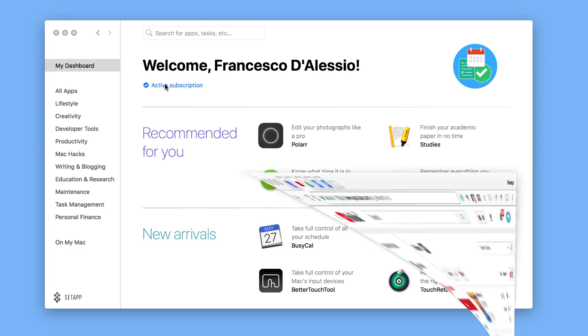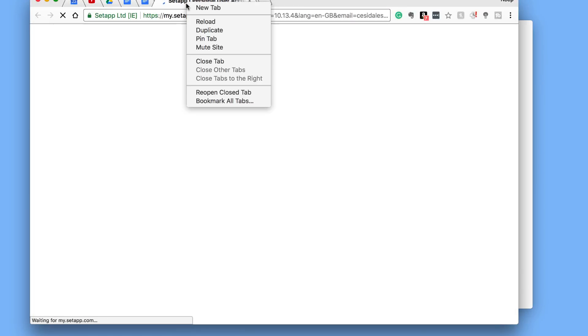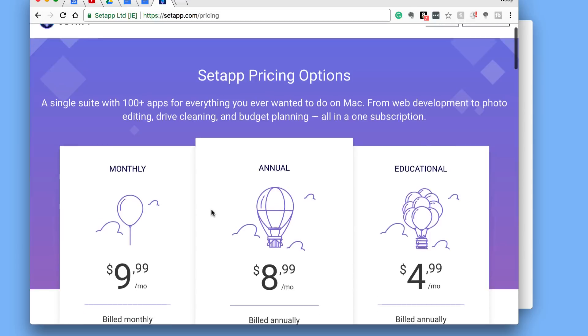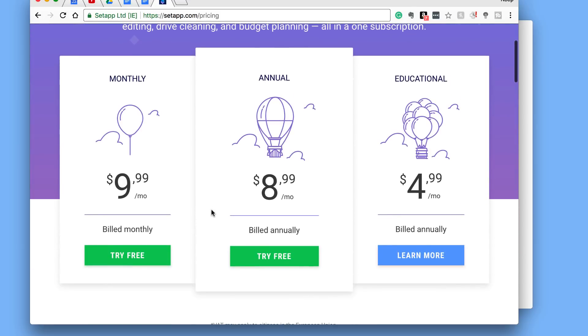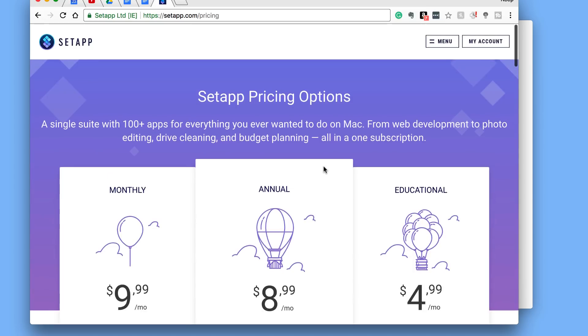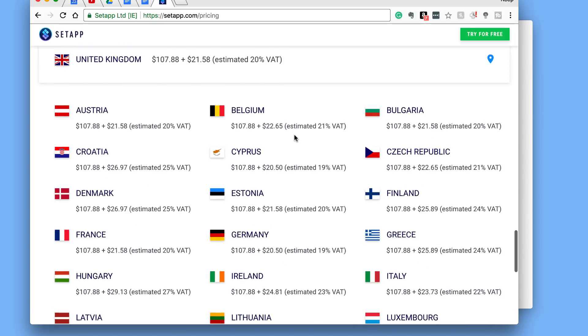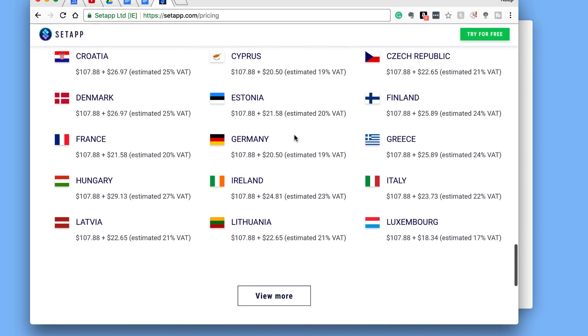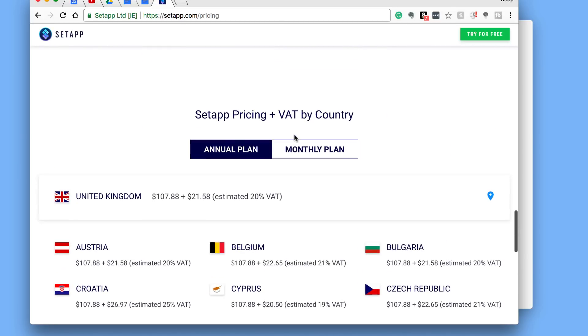So in terms of the fees, you have obviously a set amount each month that you pay. So for example, monthly it would be just billed monthly, $9.99, which I think is really reasonable for access to 100+ applications. You've also got an annual rate. So if you pay annually and that's billed annually, it's $8.99. So you'd be saving a dollar a month. And if you're an educational institution, then you can pay $4.99, five dollars per month, and that's billed annually. And of course, below they have an outline of all of the pricing per country as well, including VAT.